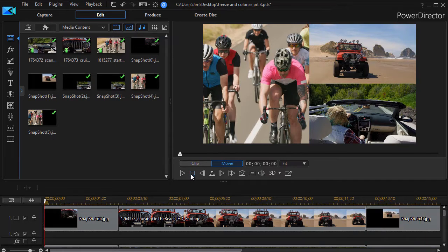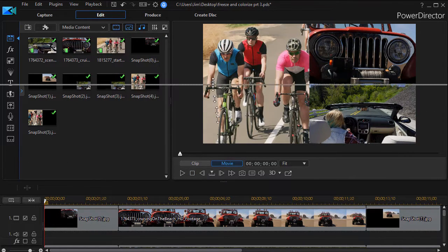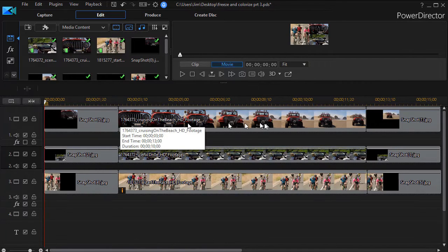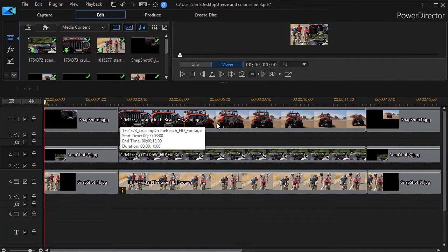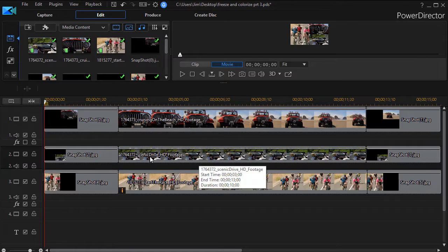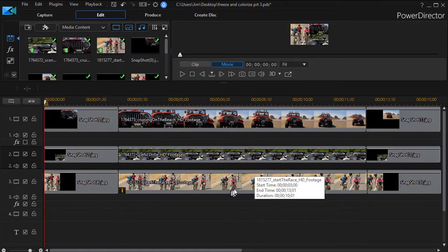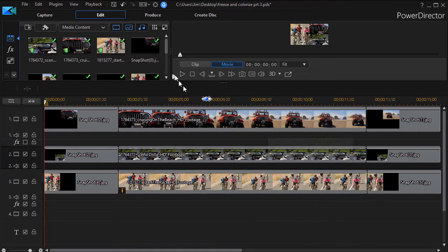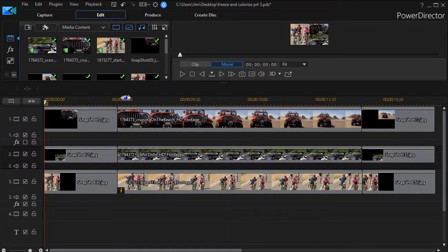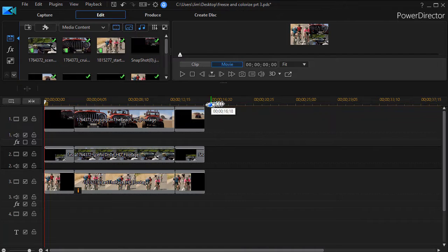Now what I'd like to do now is adjust the timing of our clips. I want the Jeep on the beach to play in its entirety, and then when it's finished, we'll start the gal driving down the road, and then we'll go with the bikers. So I'm going to give myself some more real estate. I'll change the magnification of my tracks.